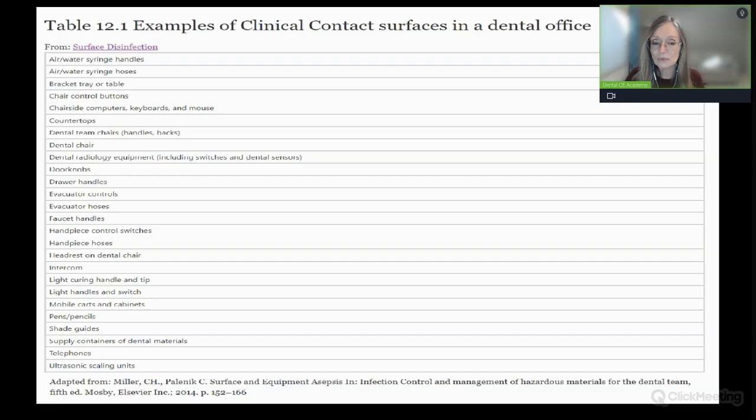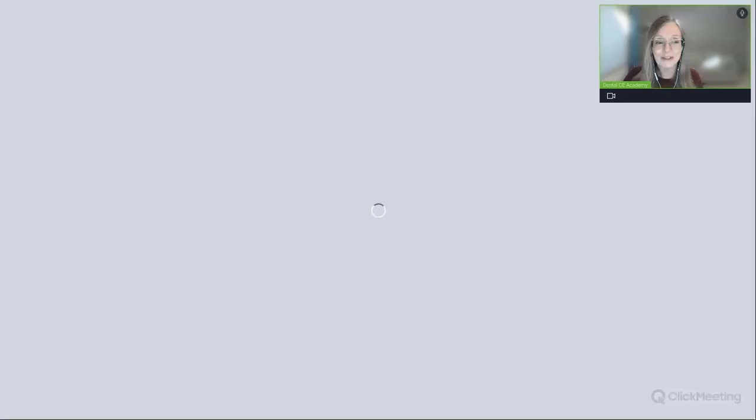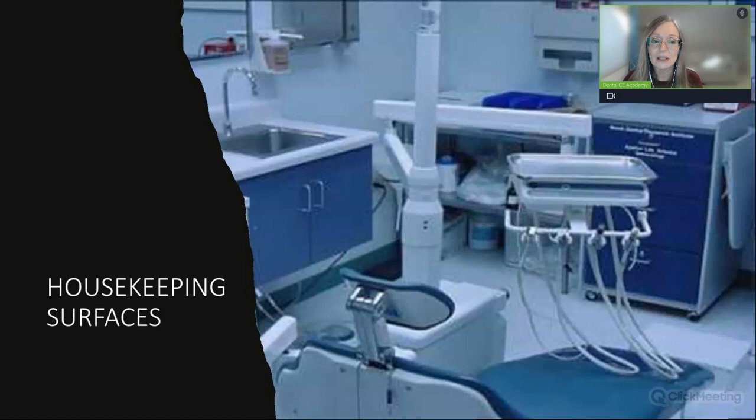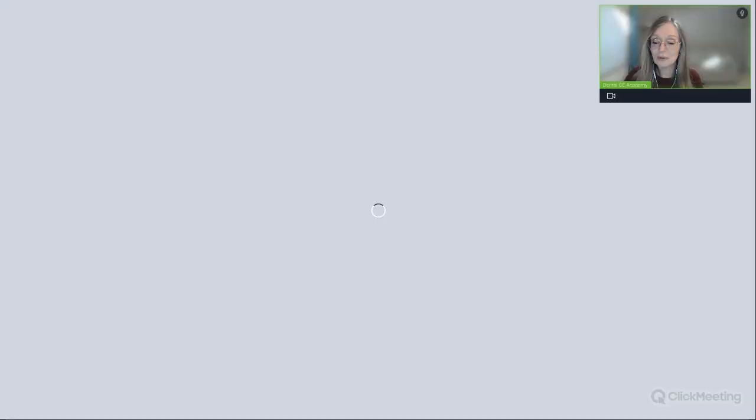Examples of clinical contact surfaces in a dental office include the light handle, unit handle, and chair. Housekeeping surfaces would be the walls, countertops, and flooring. My recommendation is that you have as little on your counters as required, because everything is immersed in aerosol all day long. Dentistry is procedural—our procedures generate aerosol, and that aerosol can be pathogenic.